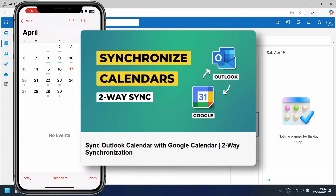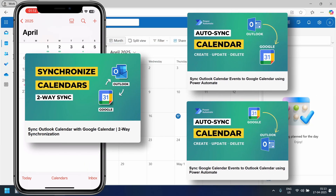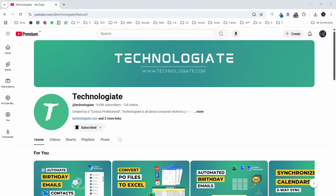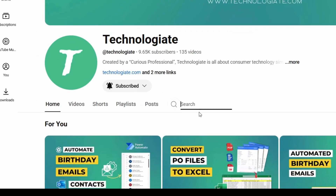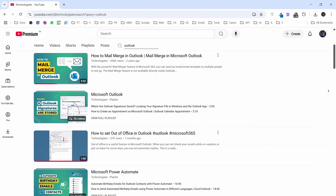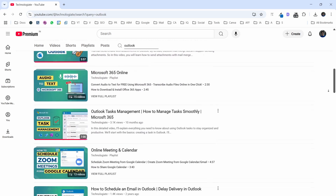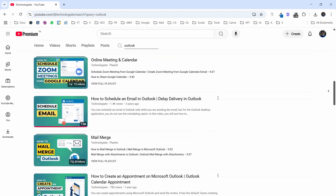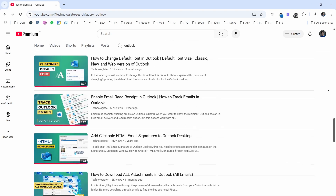If you are interested in syncing Outlook Calendar with Google Calendar or vice versa, be sure to check out these videos. I have a whole library of Outlook and Microsoft 365 videos for you to check out. If you found this video helpful, don't forget to hit the Like button. Thanks for watching.